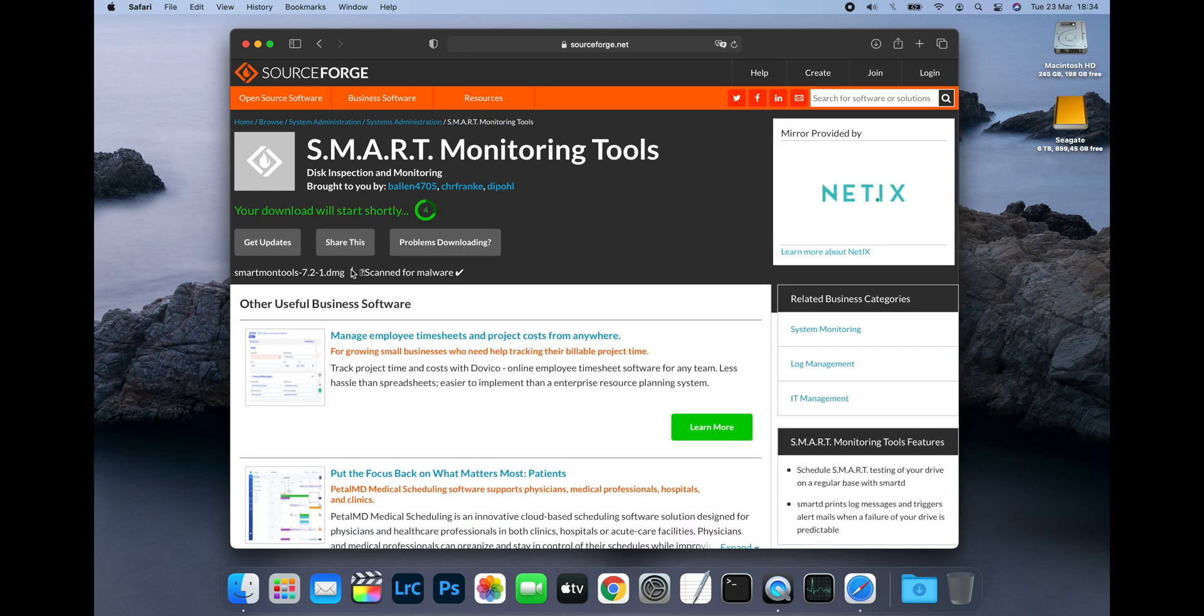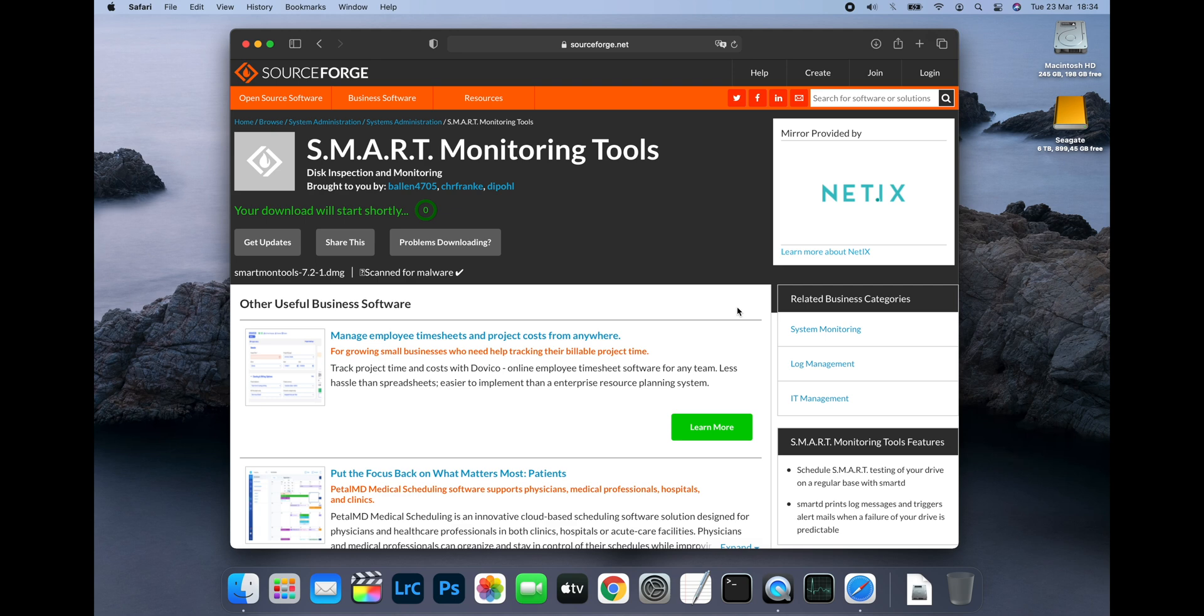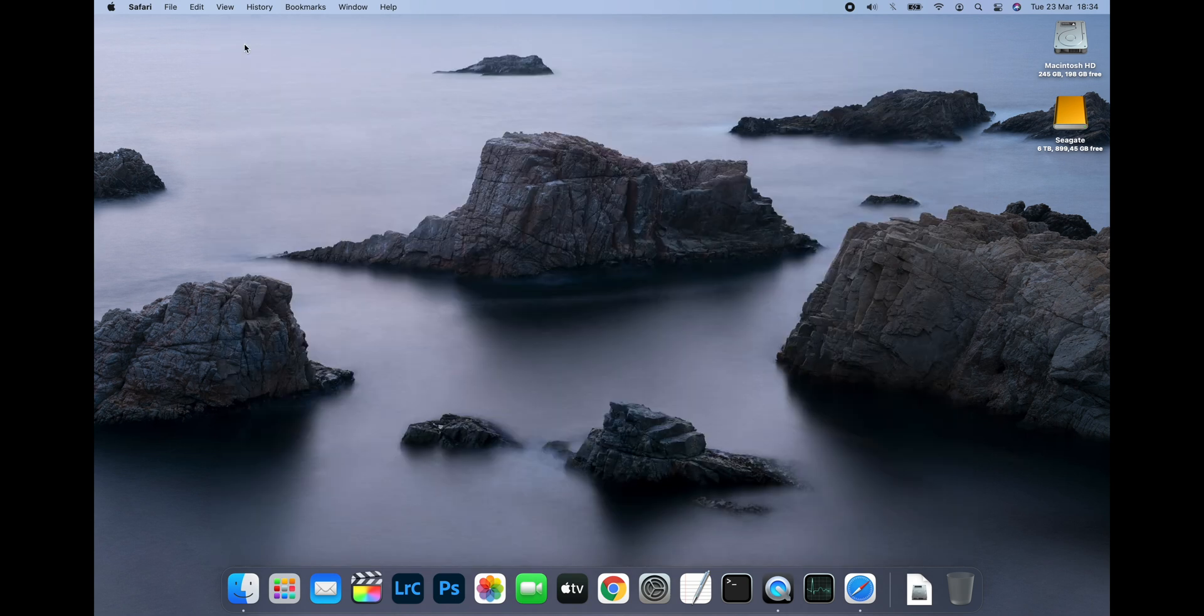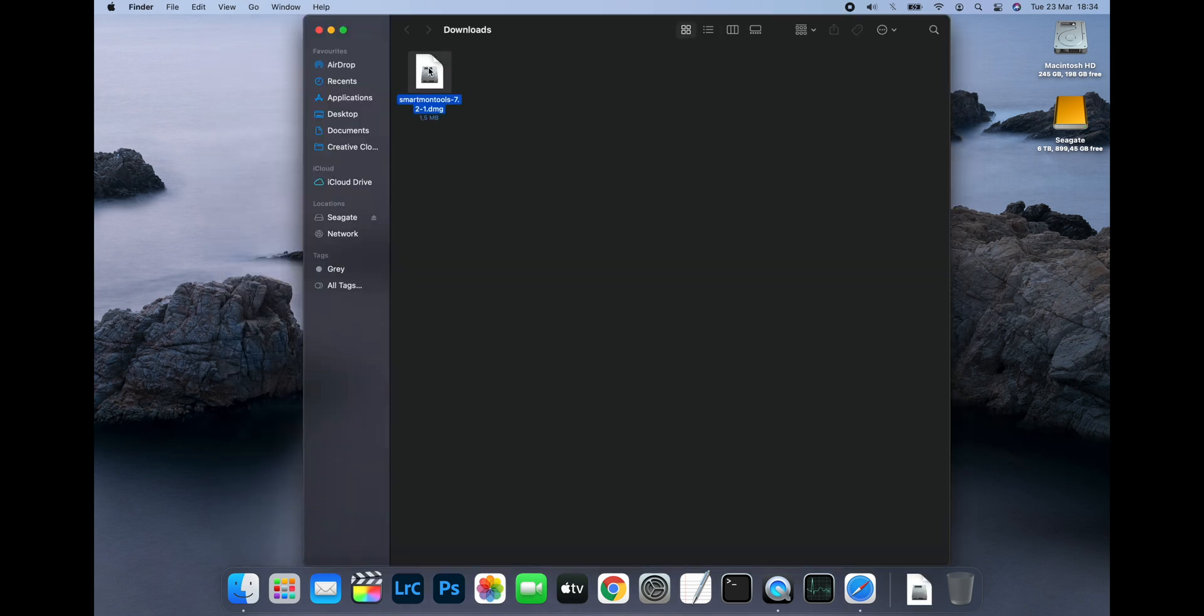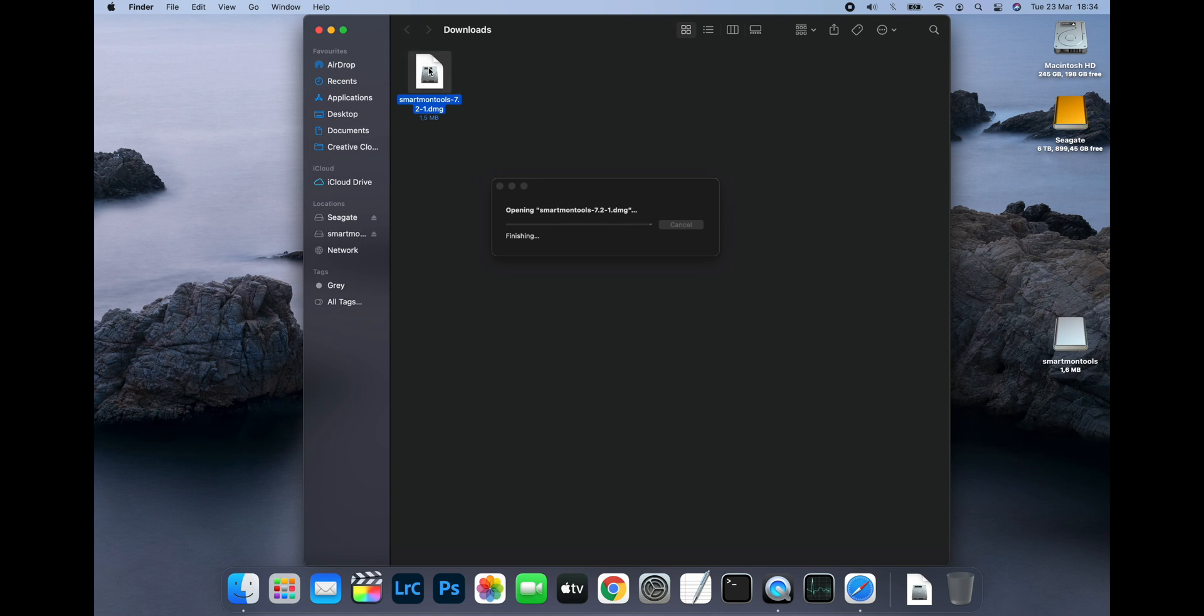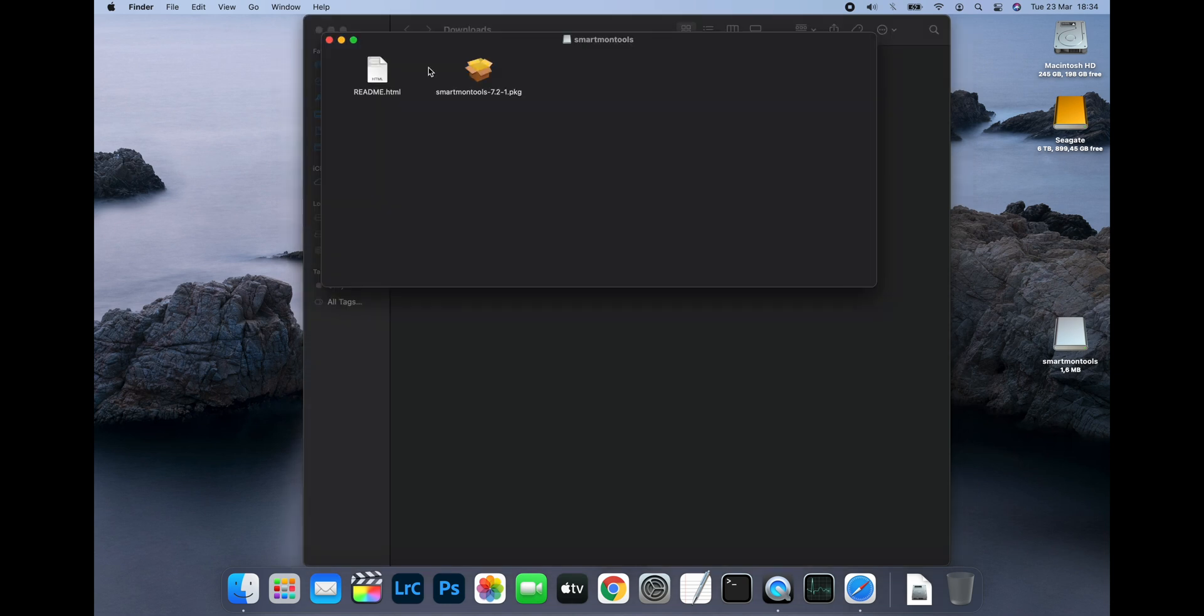Then click on the green button labeled Download Latest Version. This will download the DMG file to your Mac. Once it's downloaded, go to your downloads folder and double click the DMG to mount it. Inside the DMG you'll find a readme file and an installation package.